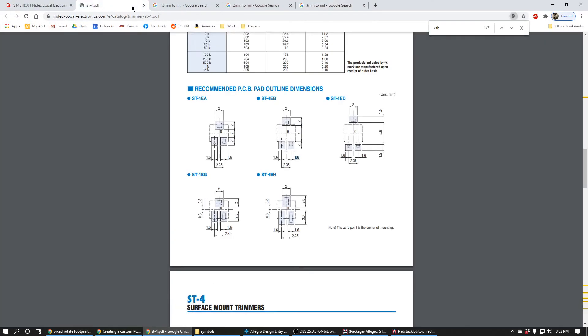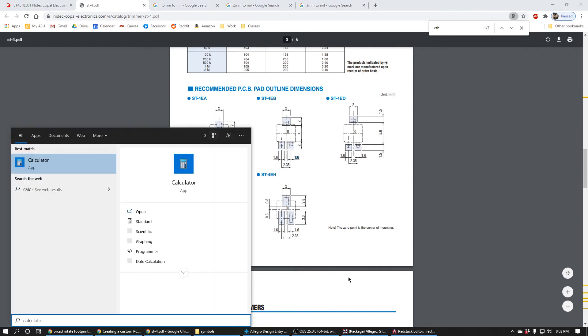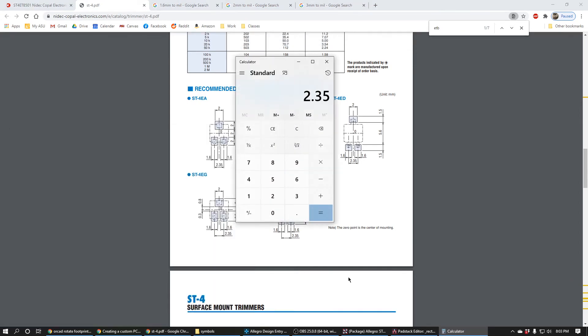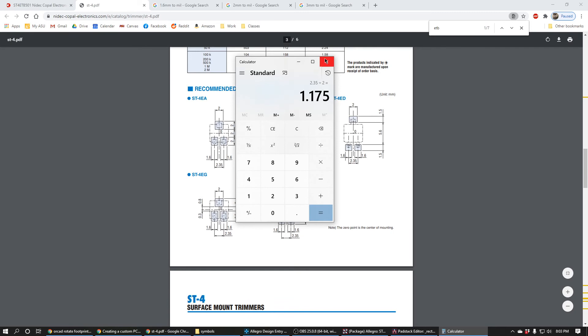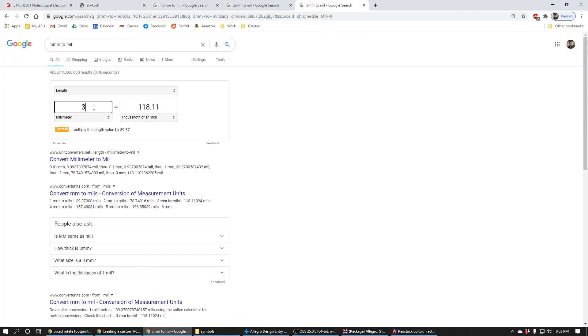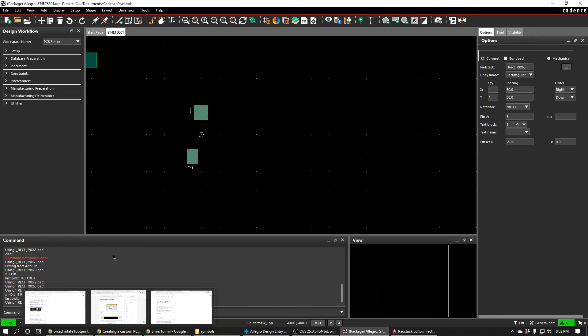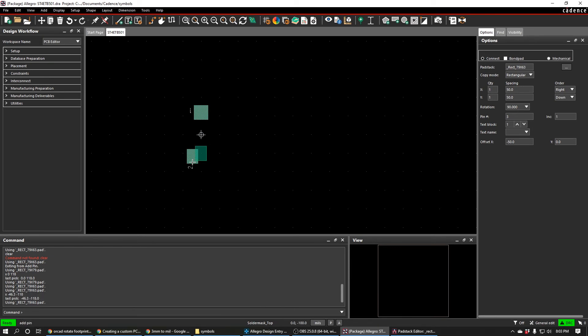It's 2.35 divided by two. So you have to do a little math: 1.175mm. So 1.175mm is going to be negative 46.3 thousandths of an inch. So negative 46.3 right there. And then we'll place the other one. The other one is just going to be plus 46.3. So it's the same thing: 46.3 and then negative 118.